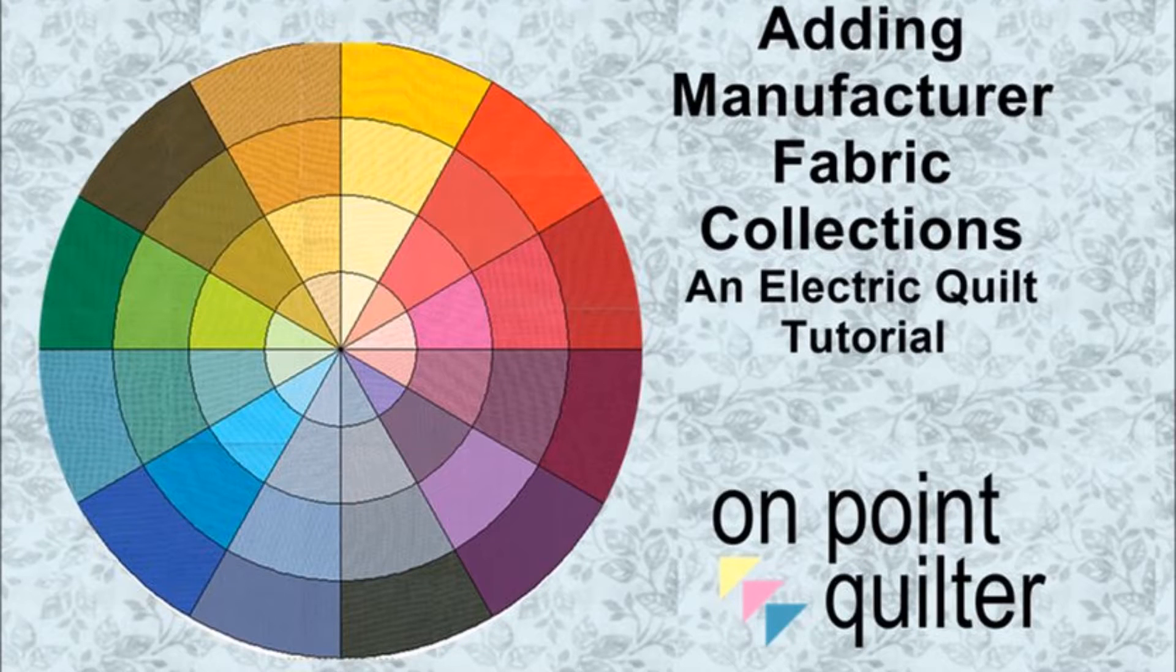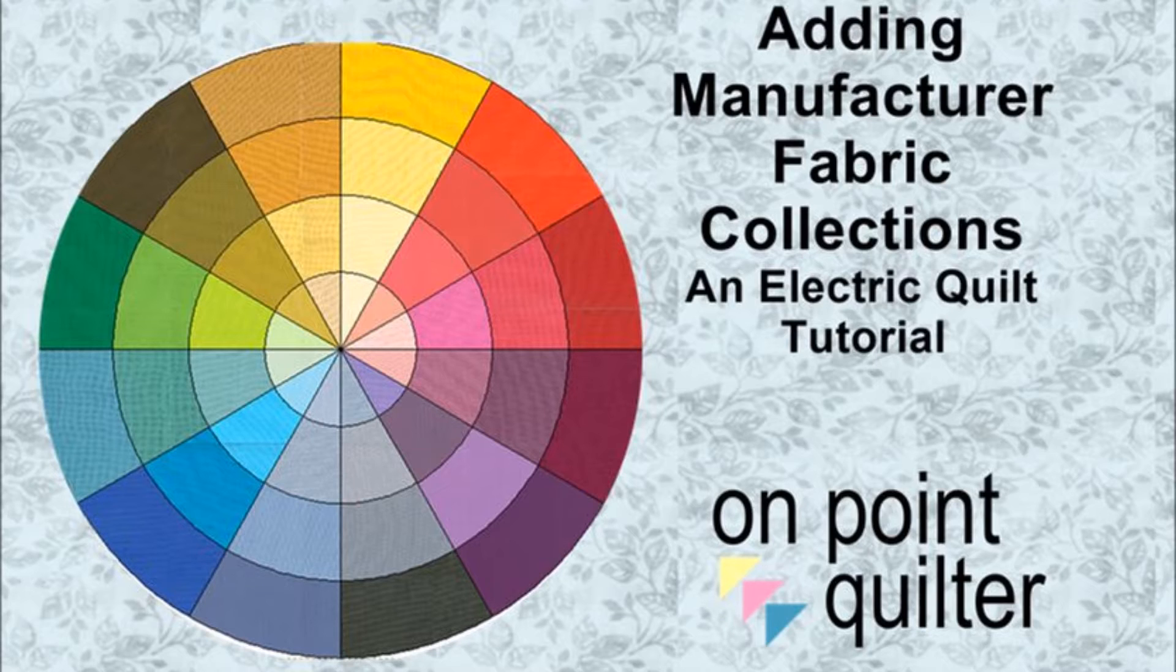Hi, this is Carrie Schell from On Point Quilter. One question I get asked all the time is, how do I use the fabrics I own in EQ?